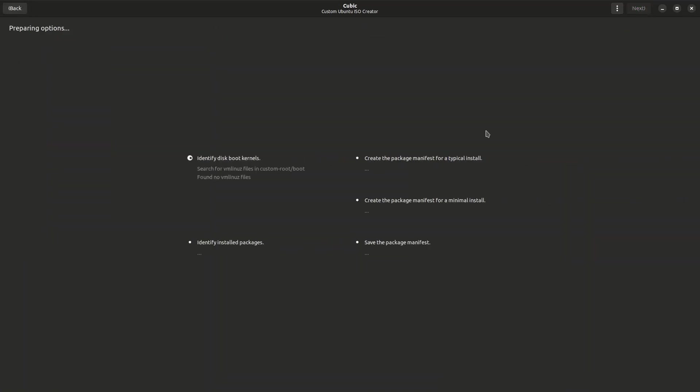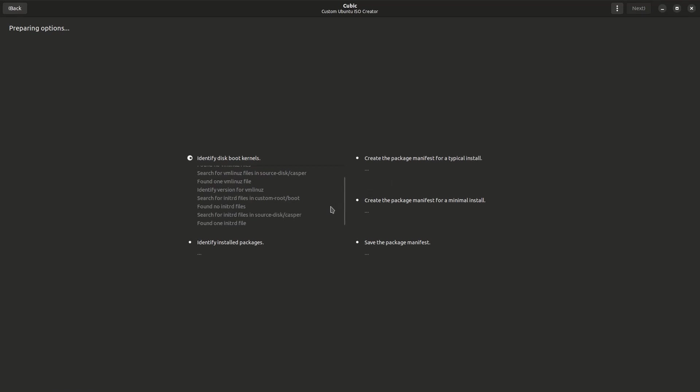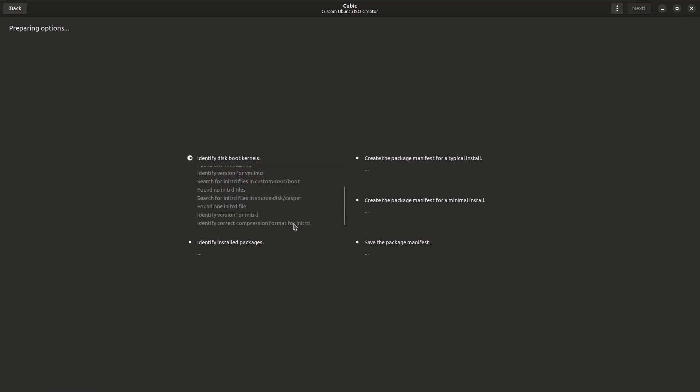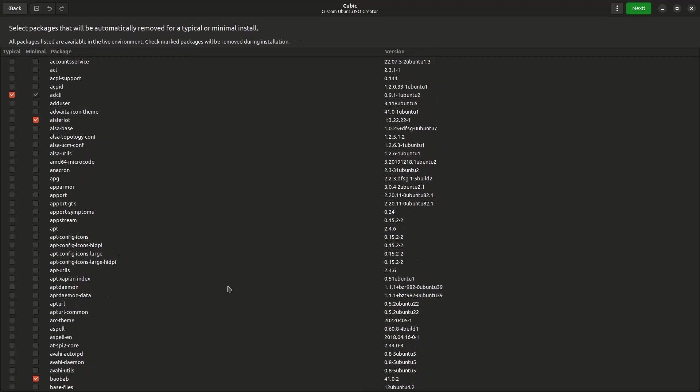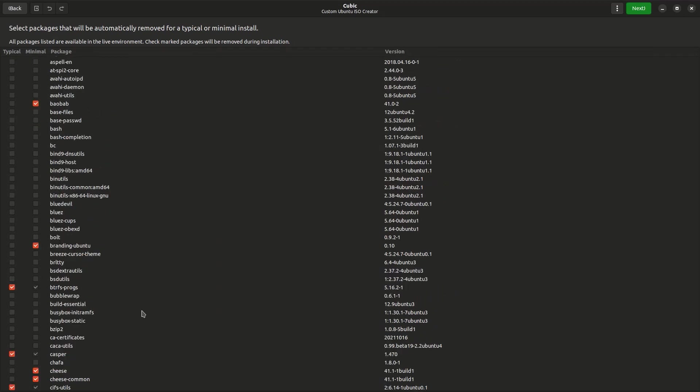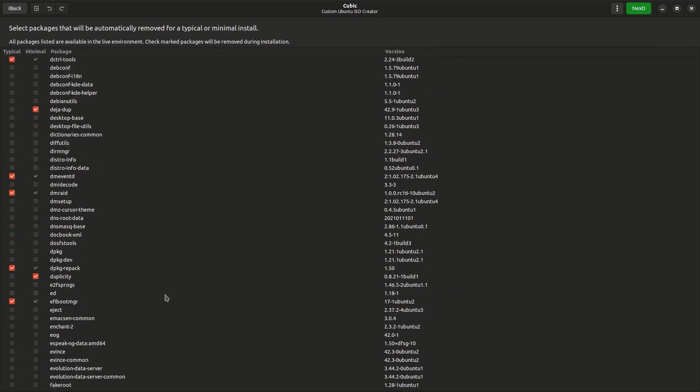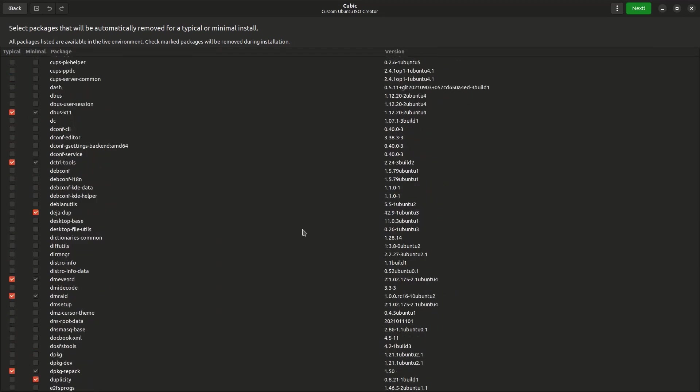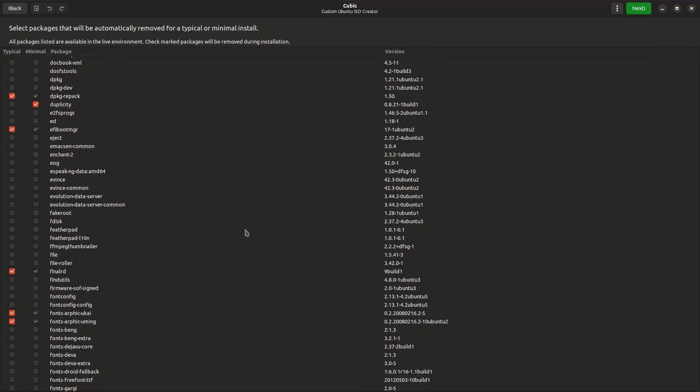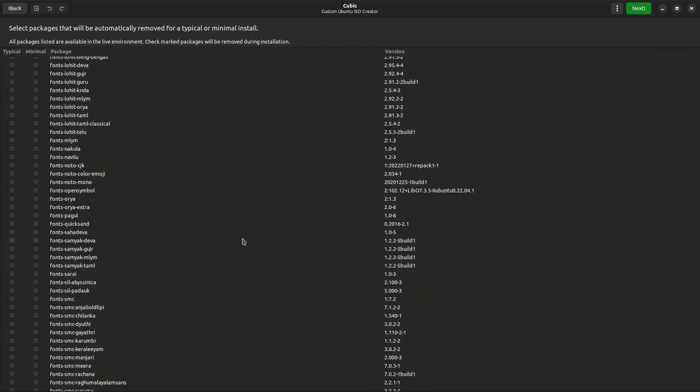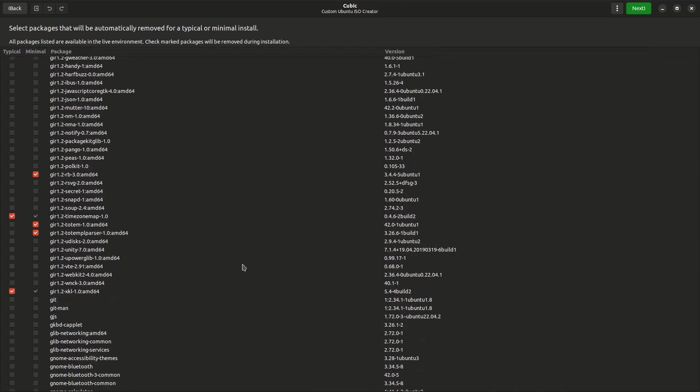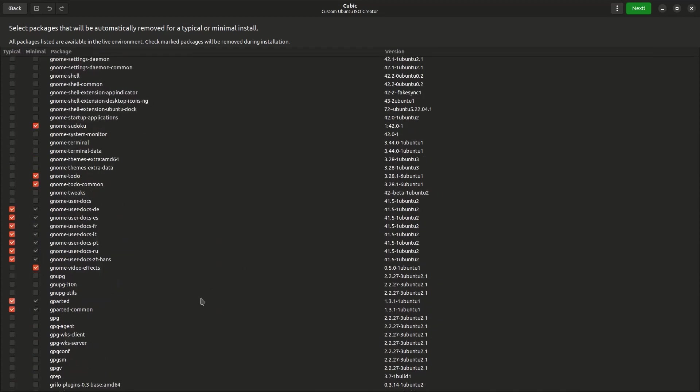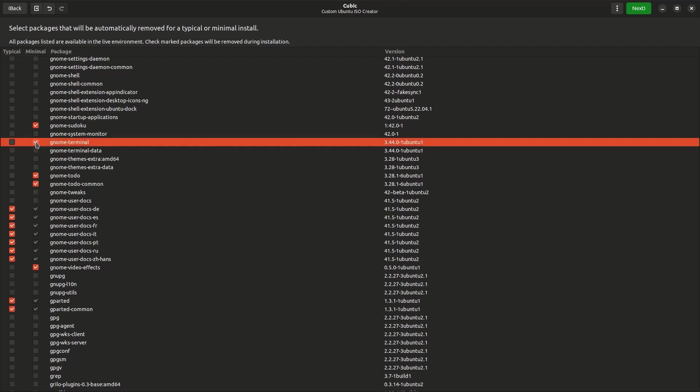After that it's going to ask us what do you want to remove and what we want to keep. So here you can choose what you want to keep. I most of the time leave everything as default but you can change what you want. I'm going to leave the GNOME terminal checked since I like that.